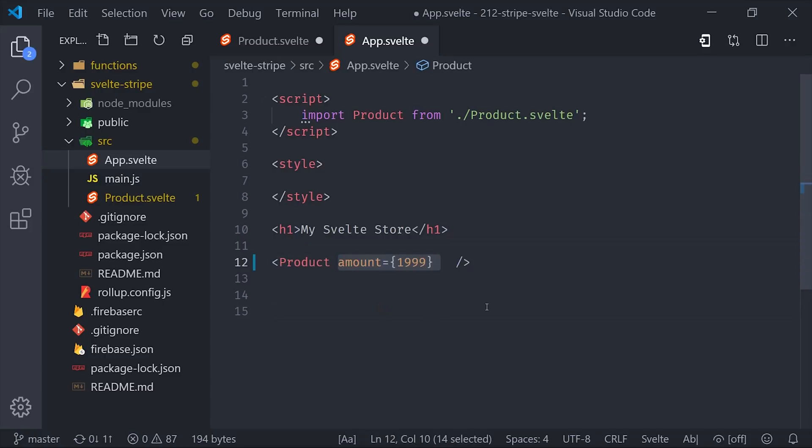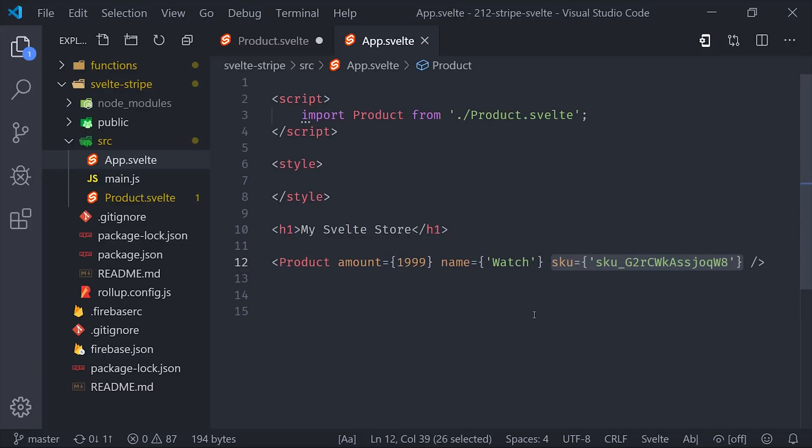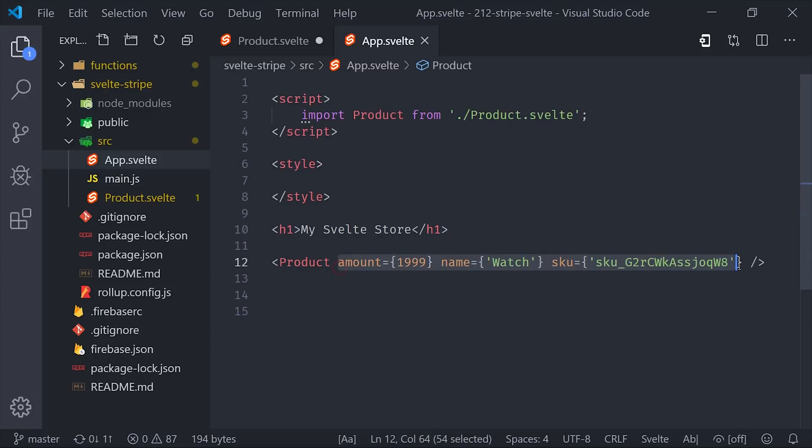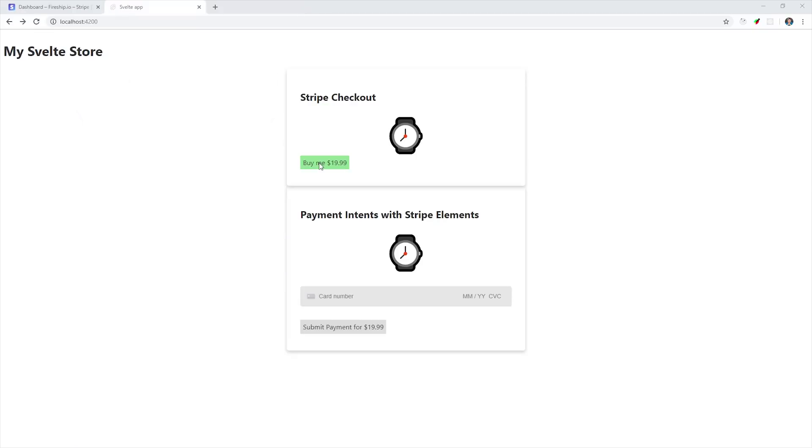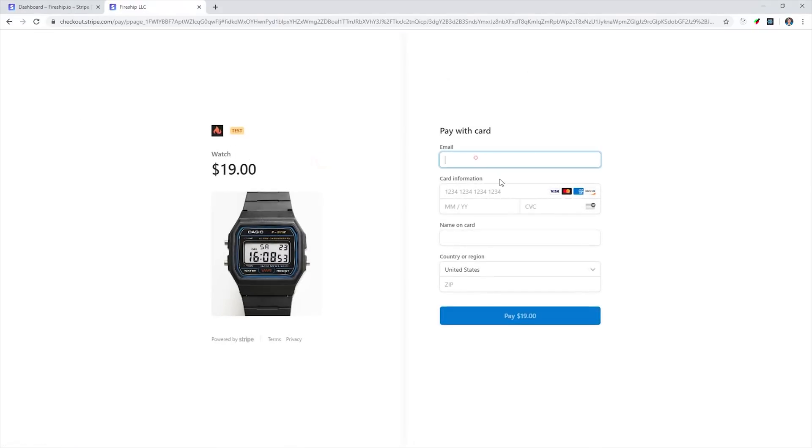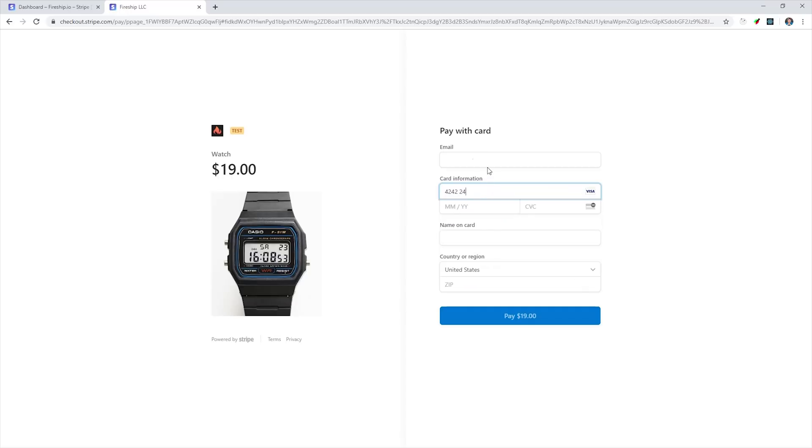And now we can use this product component somewhere else in the application. So we'll go into the app component and then declare the product there. Then pass in the props like the SKU and the amount that we want to use for this product. And now we can run npm run dev to serve the app locally. When you click the checkout button, it should redirect the user to the checkout page with your specific product details.